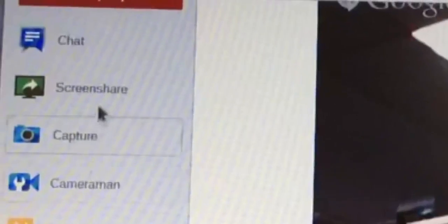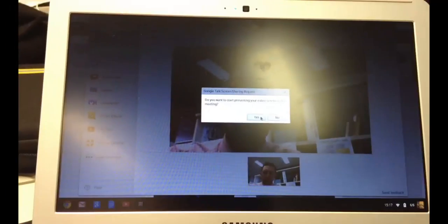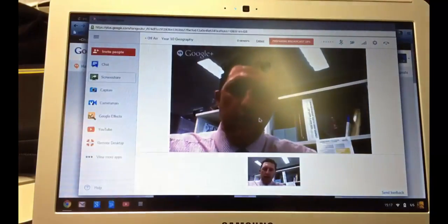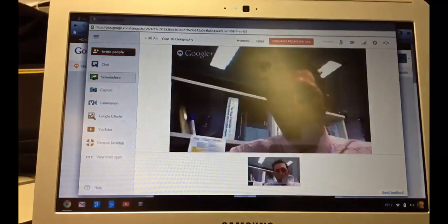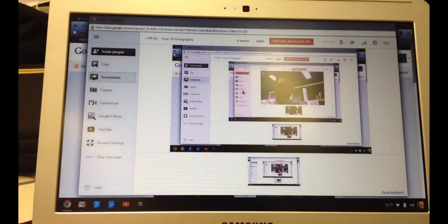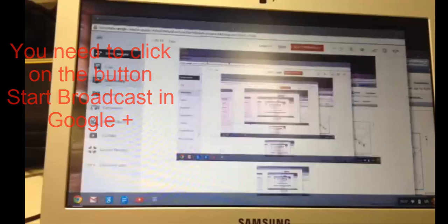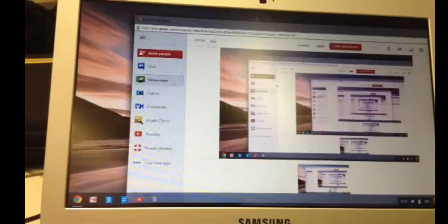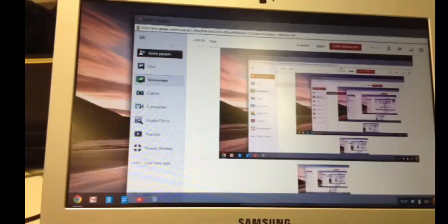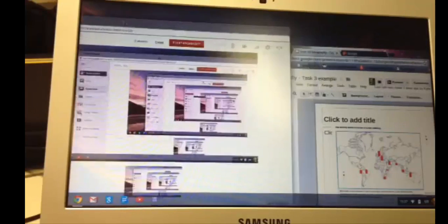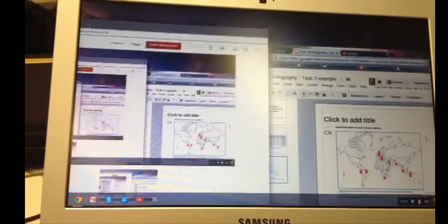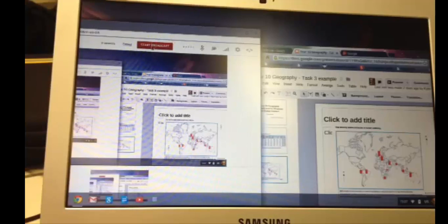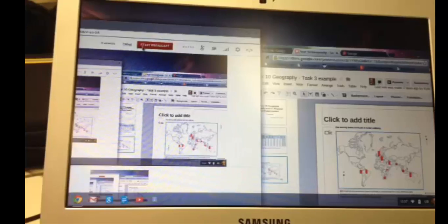And I'm going to the Screen Share option here. And I hit Yes. And the Hangout's on Air. And it's important that you hit Screen Share. So you can see I'm screen sharing at the moment. What I'm going to do is move that across, start my broadcast, and then flick to my presentation and hit Present. So I hit Start Broadcast.